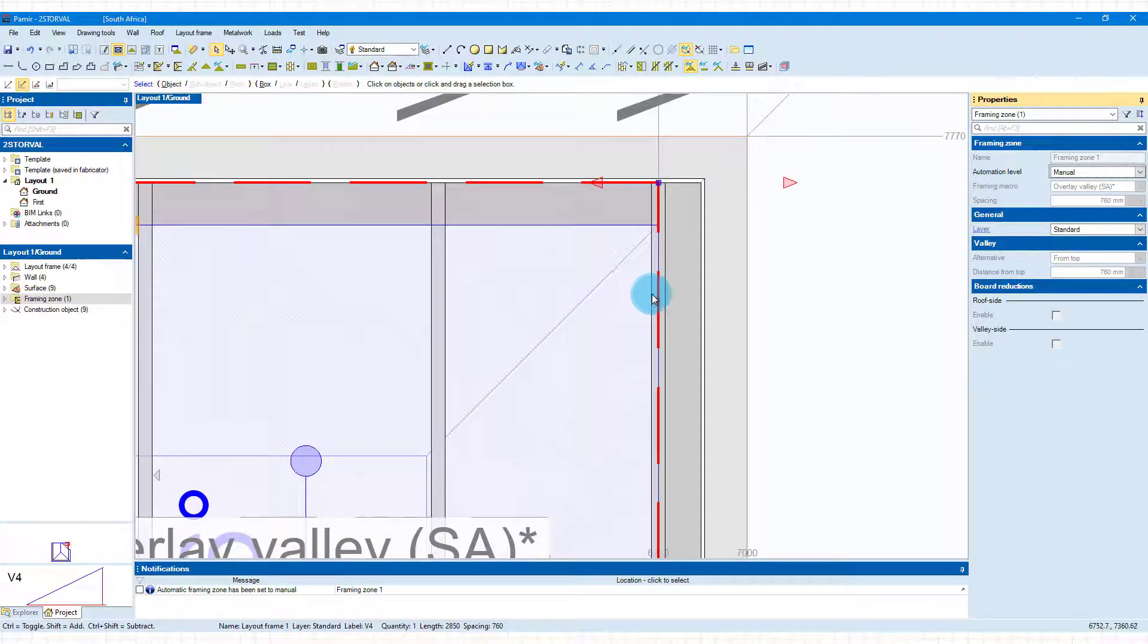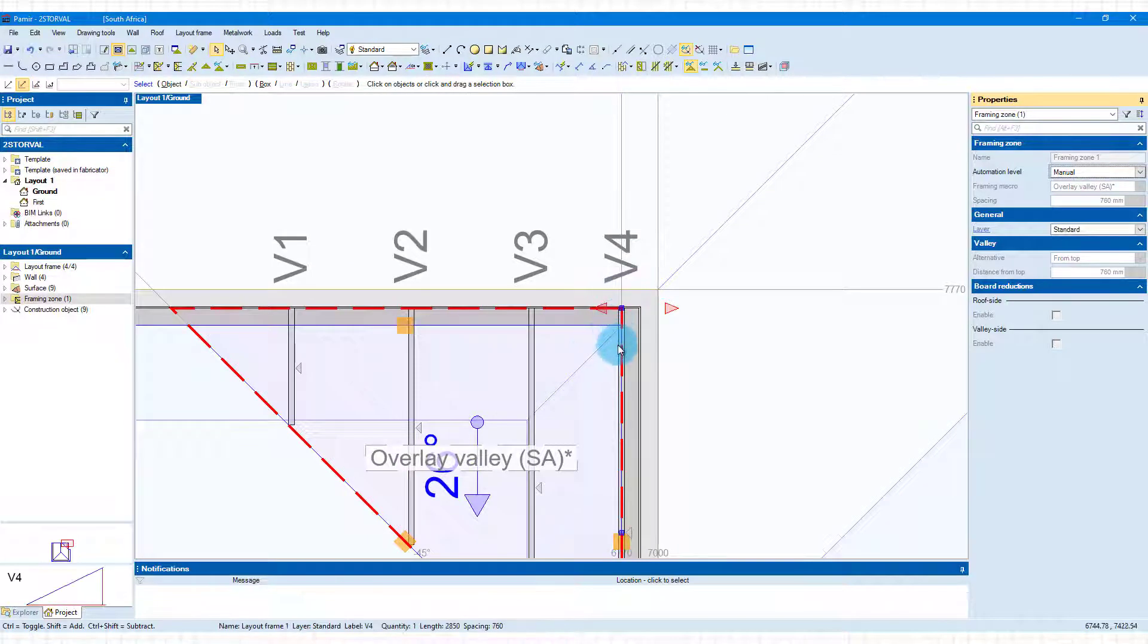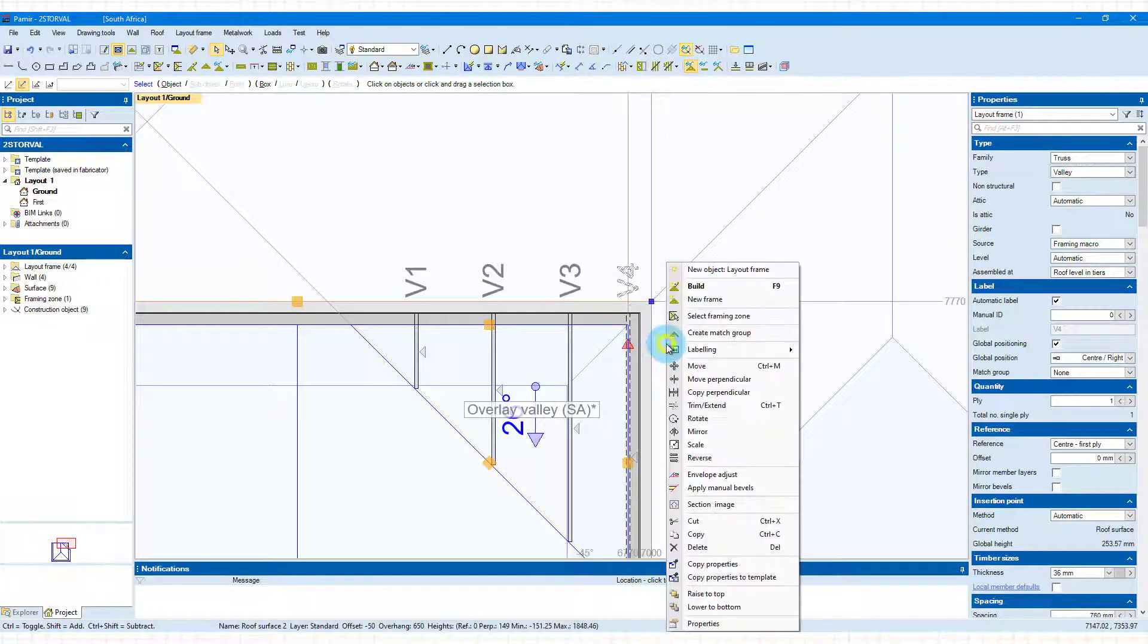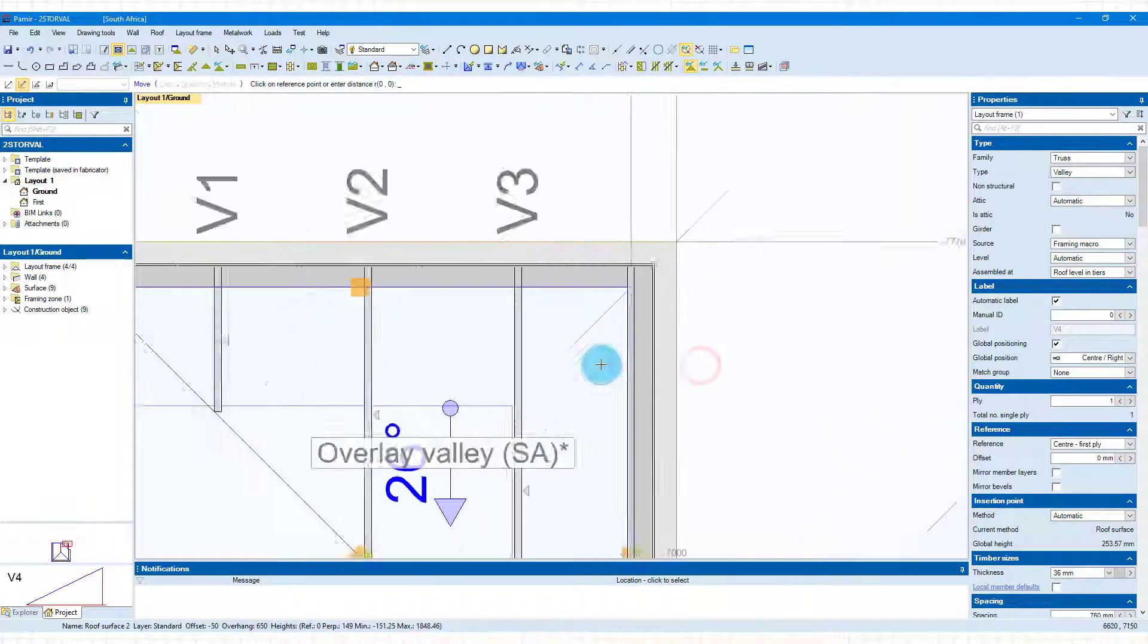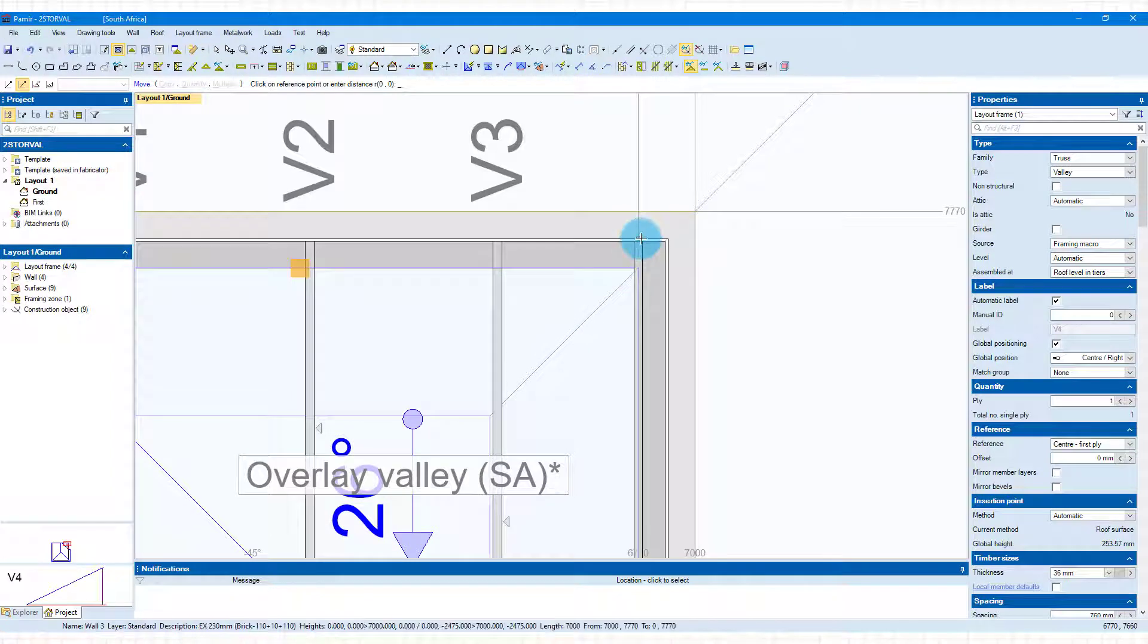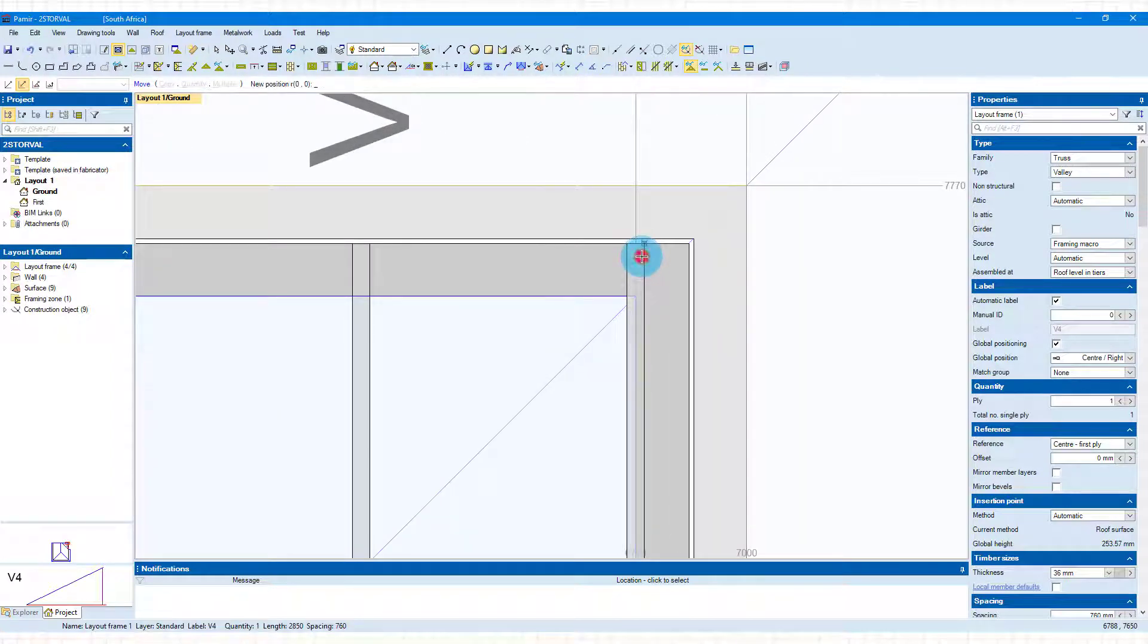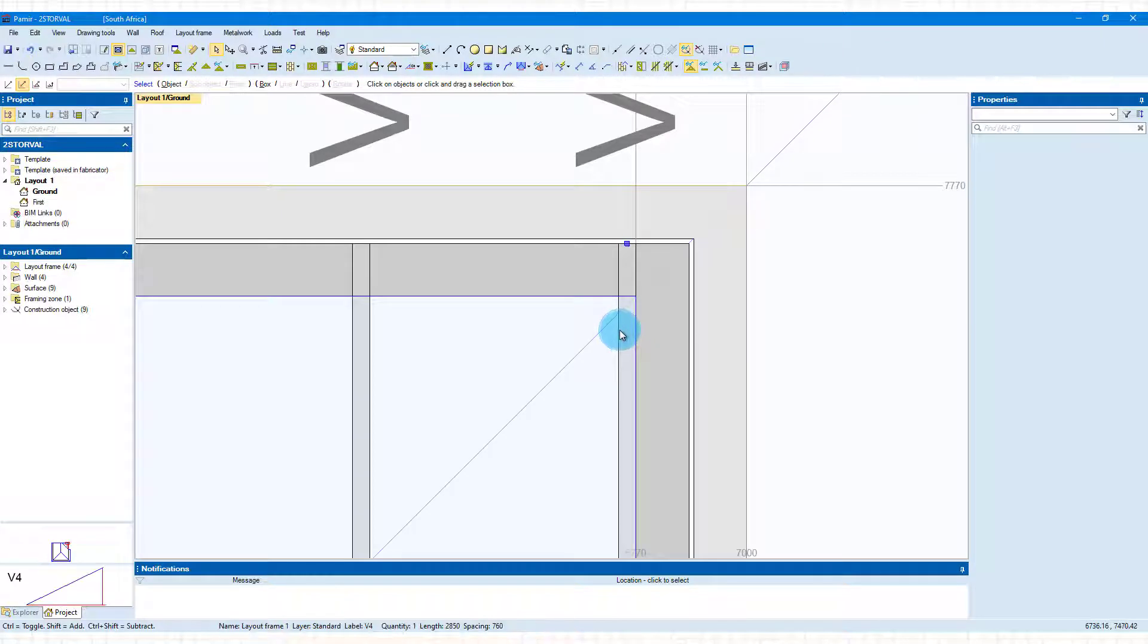You will now see if I choose valley 4 that I now have a right-click option to move that. First of all, I'm going to do it in two steps. I want to move it from that point and just move it out, which will get it against the wall.